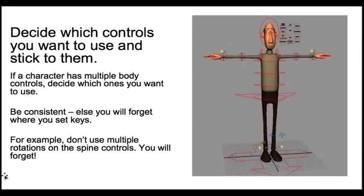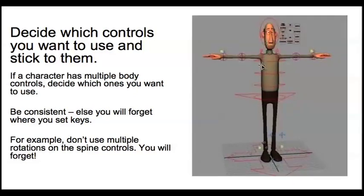The other important thing to remember is to decide which controls you want to use and then stick to just those controls. The reason I say that is that it's very easy, especially complex rigs, they tend to have lots of controls that do very similar things.